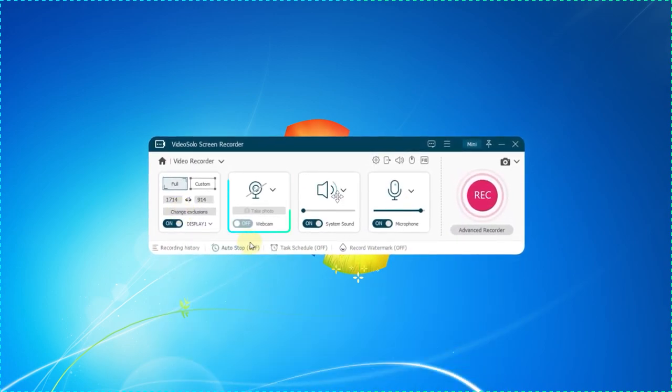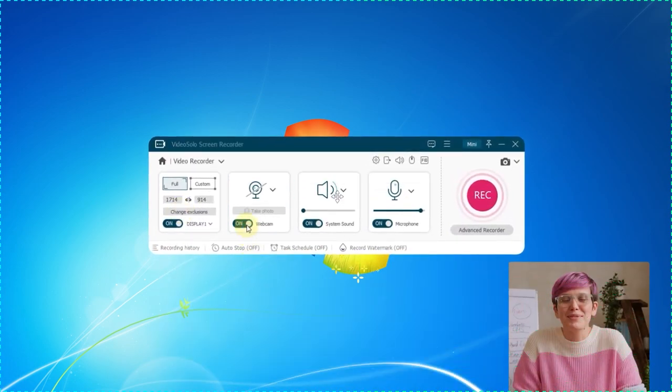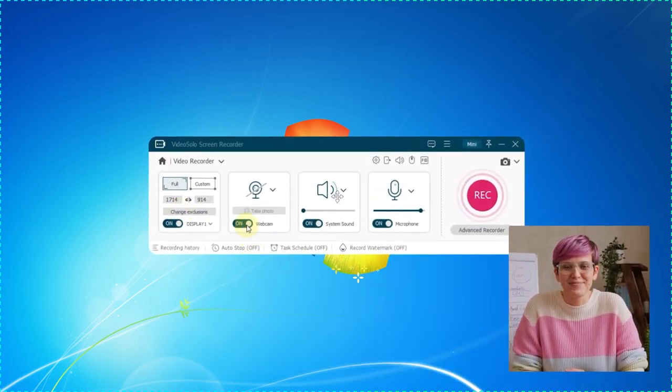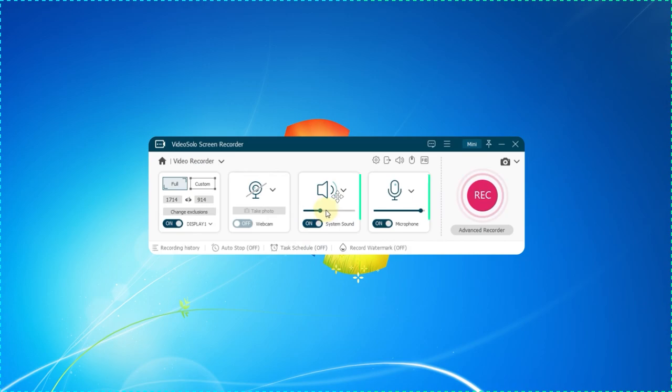Open the webcam if you want to capture yourself. Sounds from the system or microphone are enabled by default. The volume can be adjusted here.